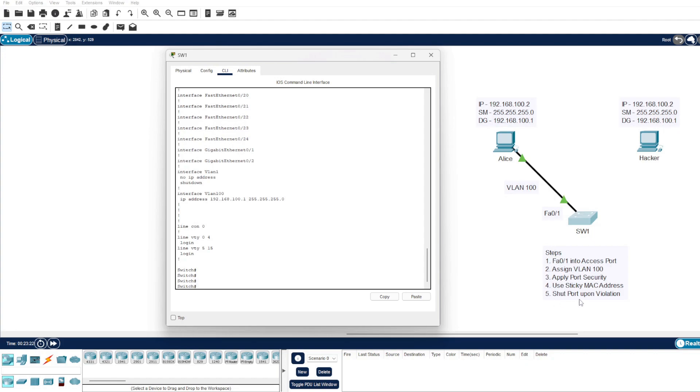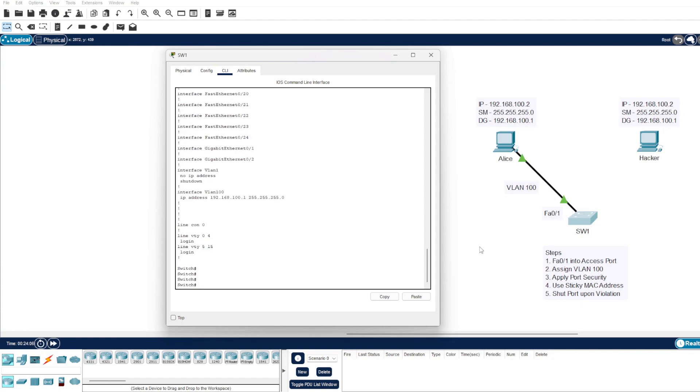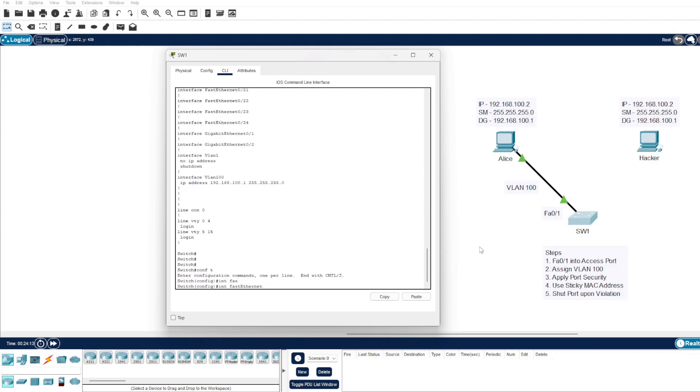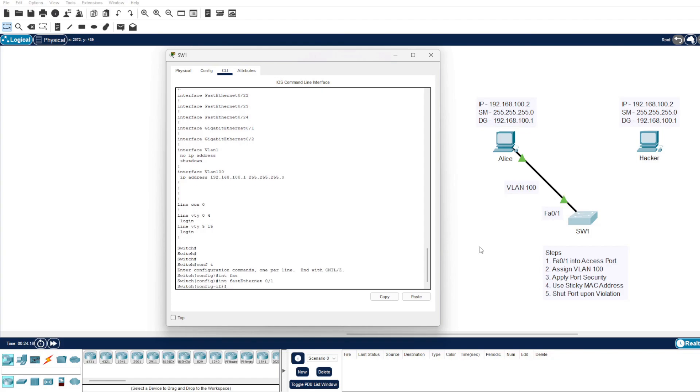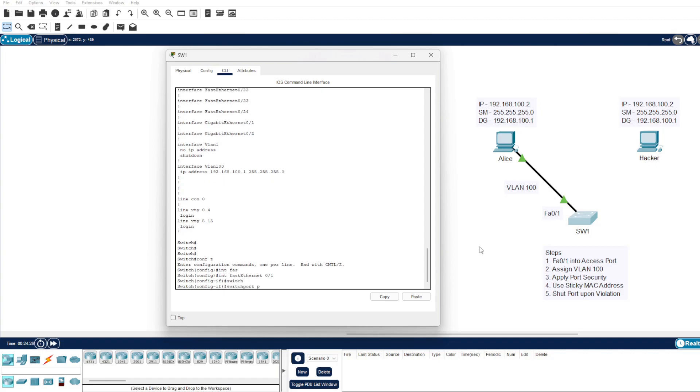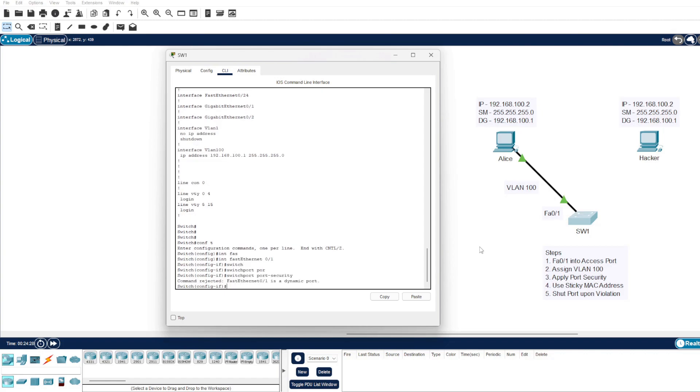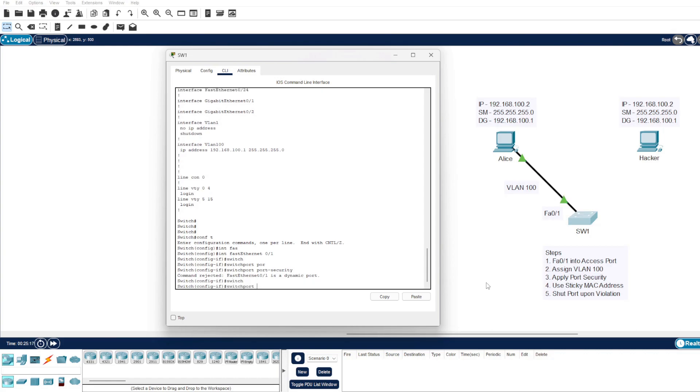What we're going to do here in the steps is shut down the port upon a violation occurring. Let's get into the steps. We'll go to configure terminal to apply some configuration. We'll go into our Fast Ethernet 0/1. Now if we try to apply port security here, it won't allow it because we haven't assigned it into an access port and haven't assigned it a VLAN. I'll just show you here: switchport, we want to go port security. We can see there the command is rejected because it's a dynamic port. I'll go ahead and make it an access port, so we'll go to switchport mode access.